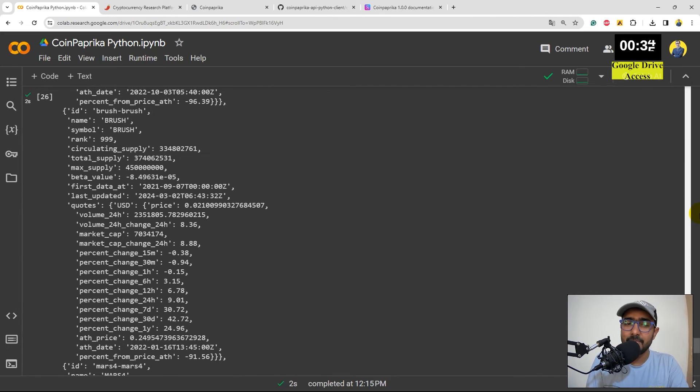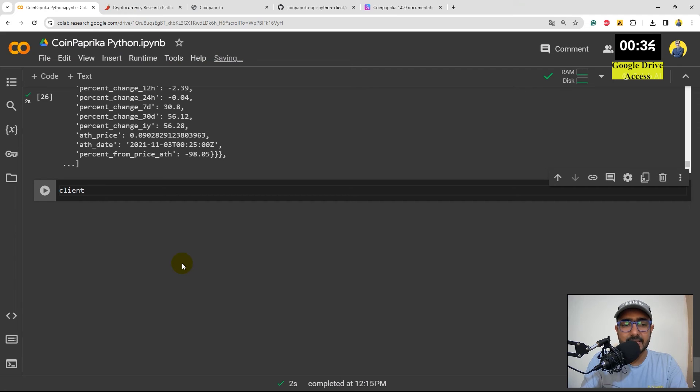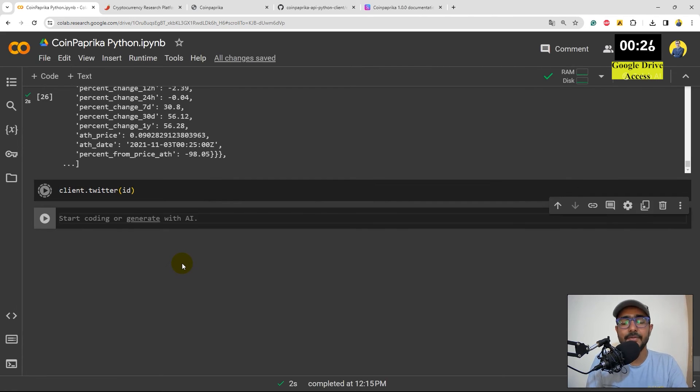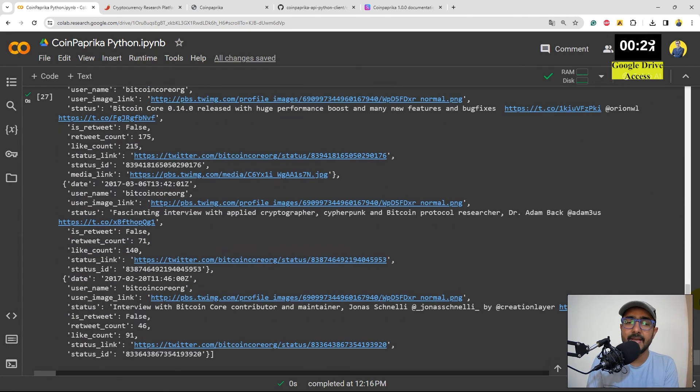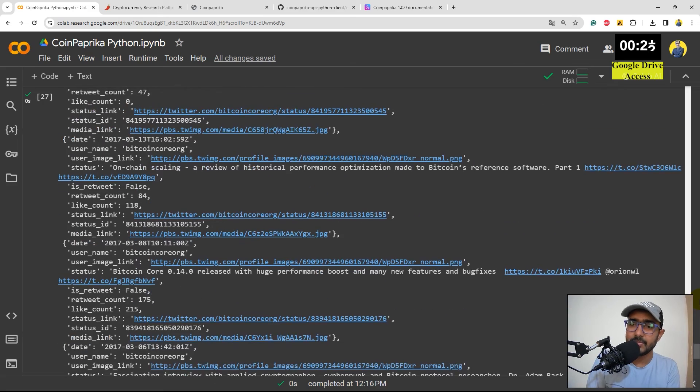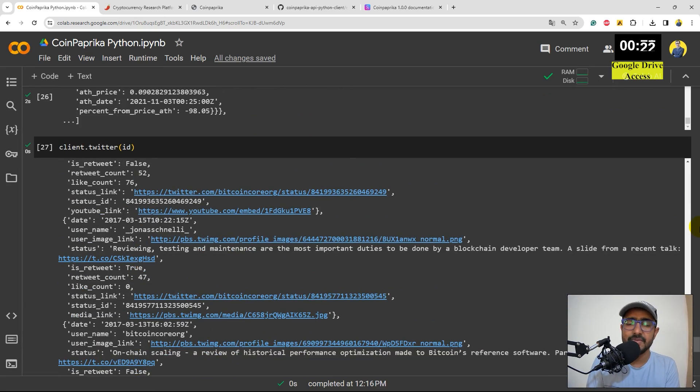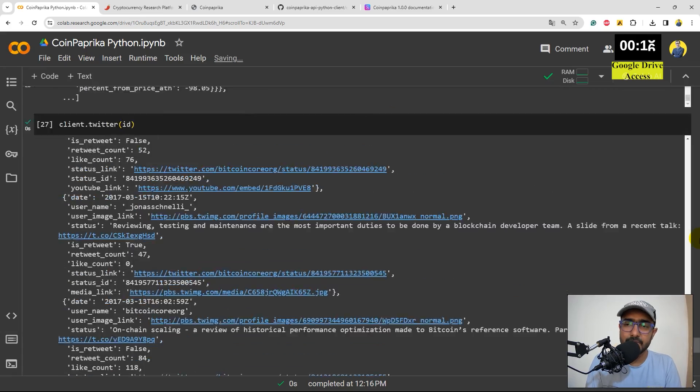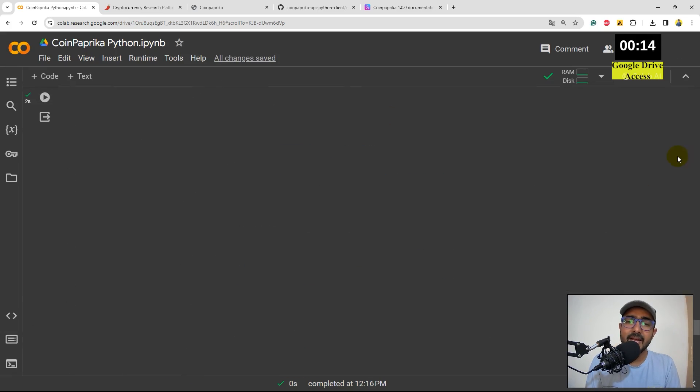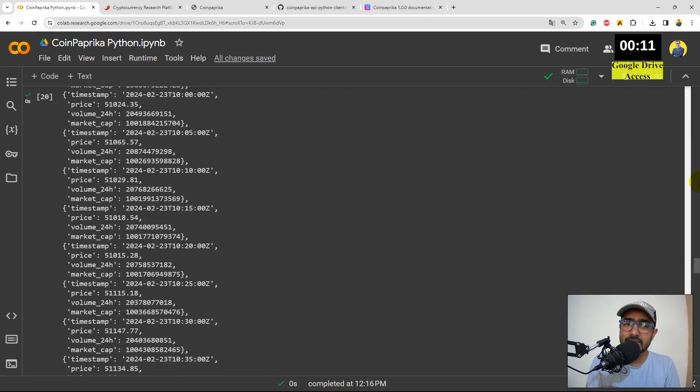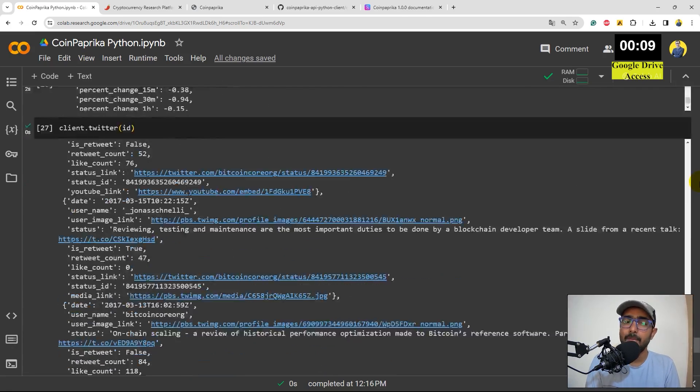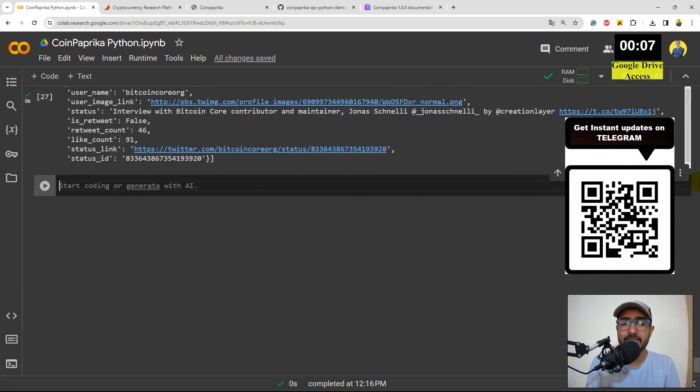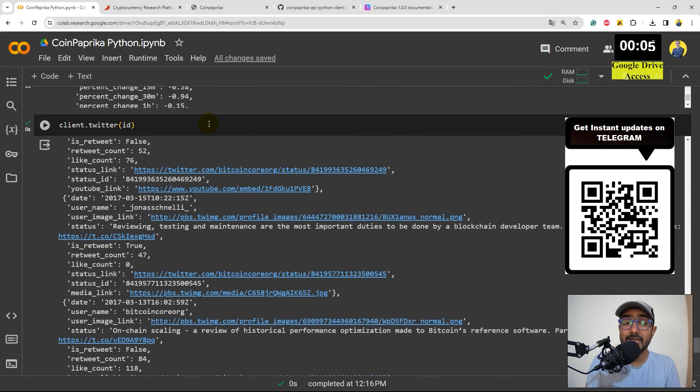Last thing is client.twitter for the sentiment analysis inside this I'll provide ID if you run this it will give you information about all the recent tweets that have happened about this particular cryptocurrency that we have chosen which is Bitcoin in our cases of now so I think we have covered almost everything and you'll see by writing just a few lines of code we have extracted such a huge information about all the different types of cryptocurrencies coins that we have including the Twitter sentiment analysis as well so this is great and I highly recommend you to explore it.